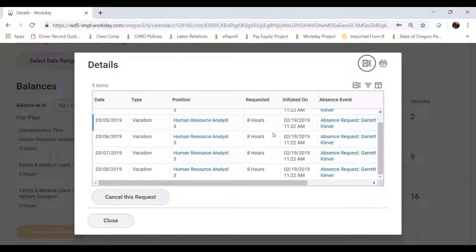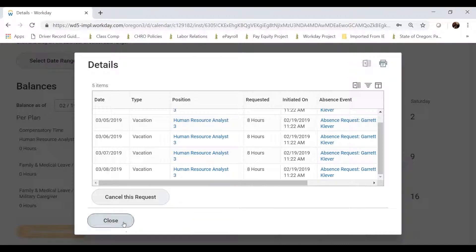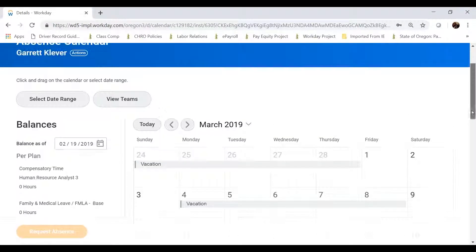Once I hit Submit, my manager will get that request in their Workday inbox. They can enter any comments, send my request back with suggested modifications, and either approve or otherwise modify the request. Once they've approved it, on my calendar I'll see a green checkbox next to the submission.